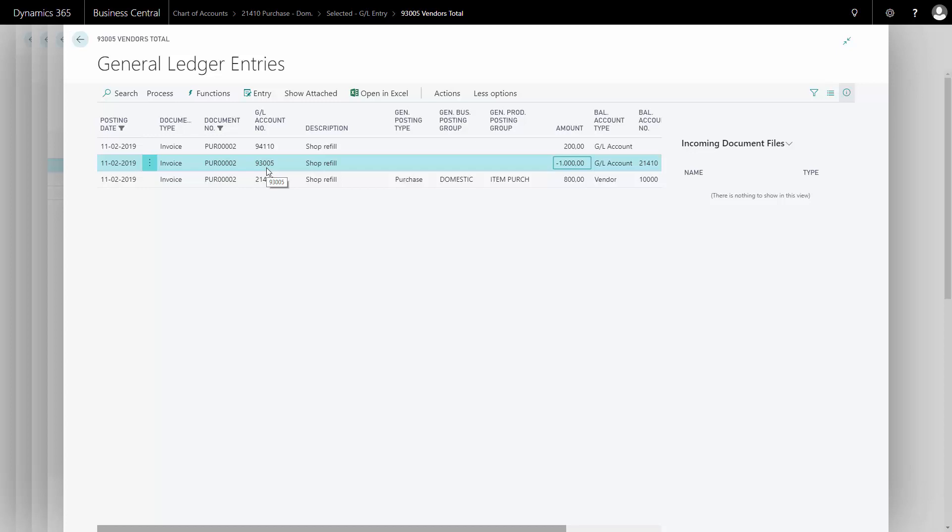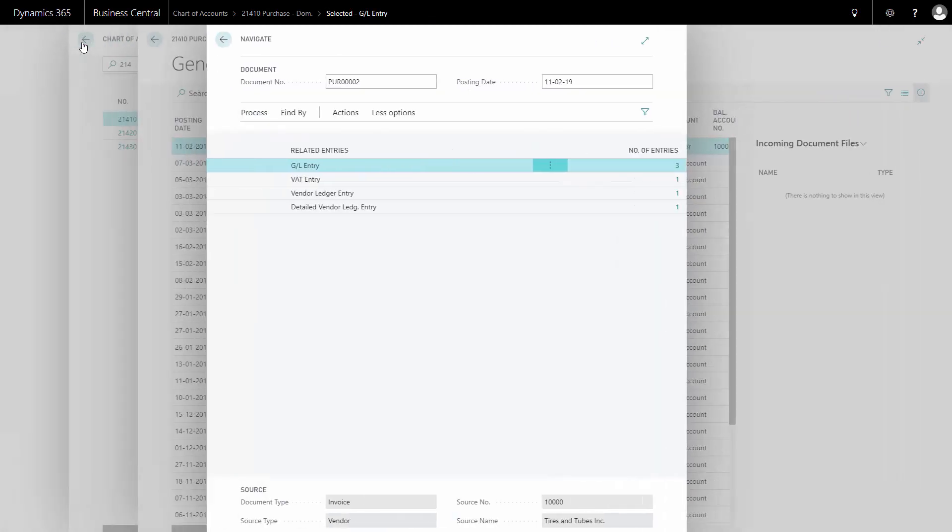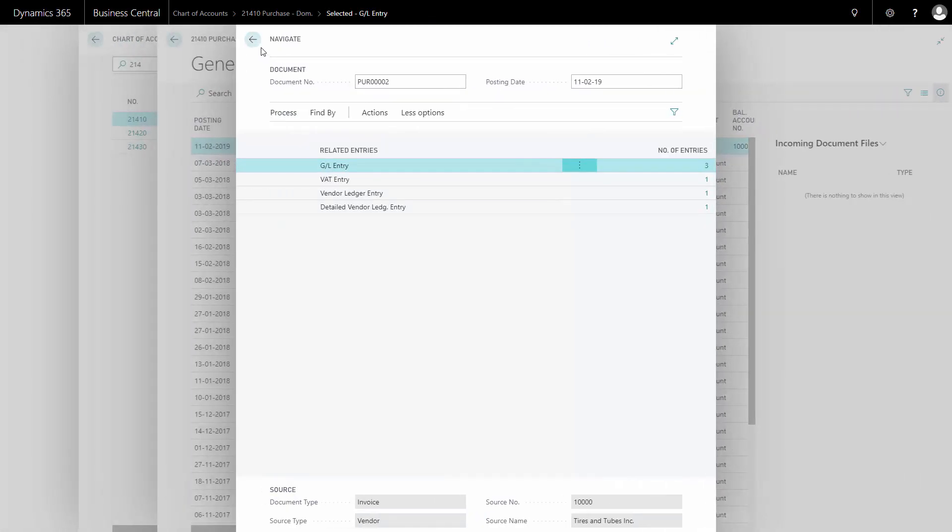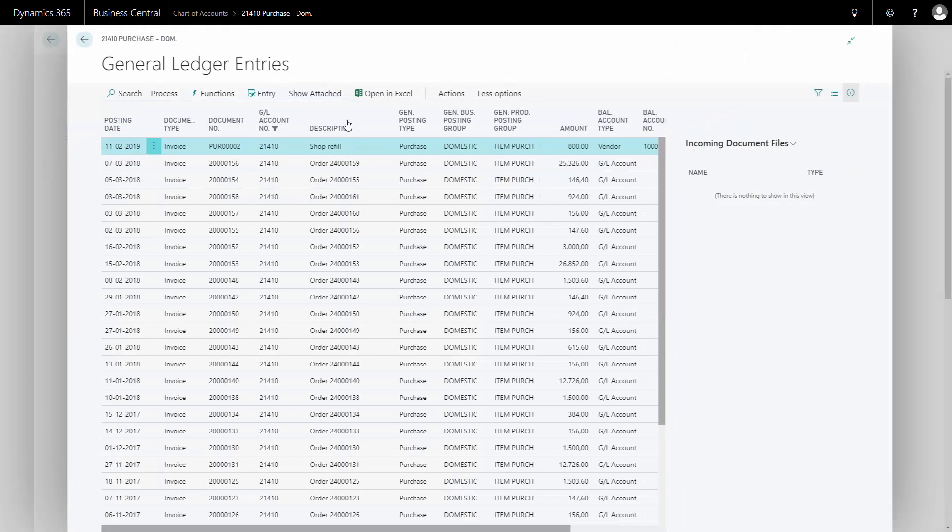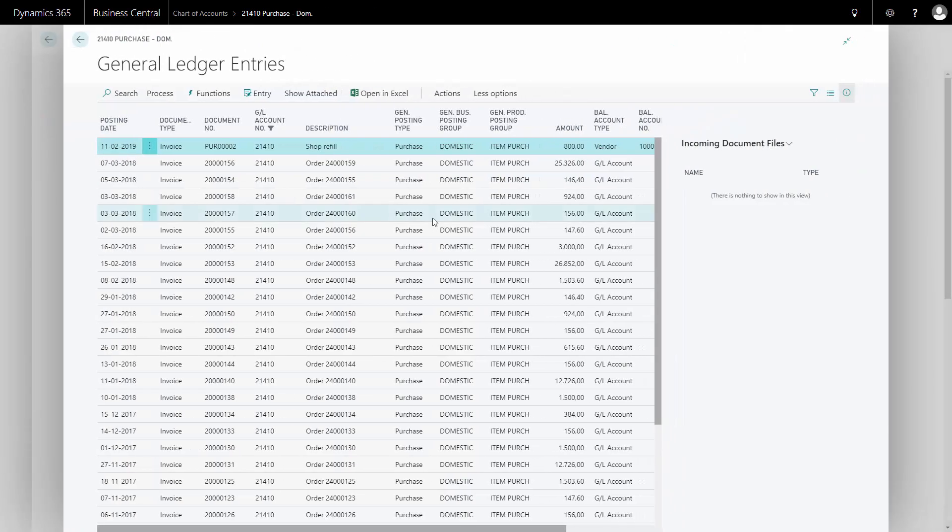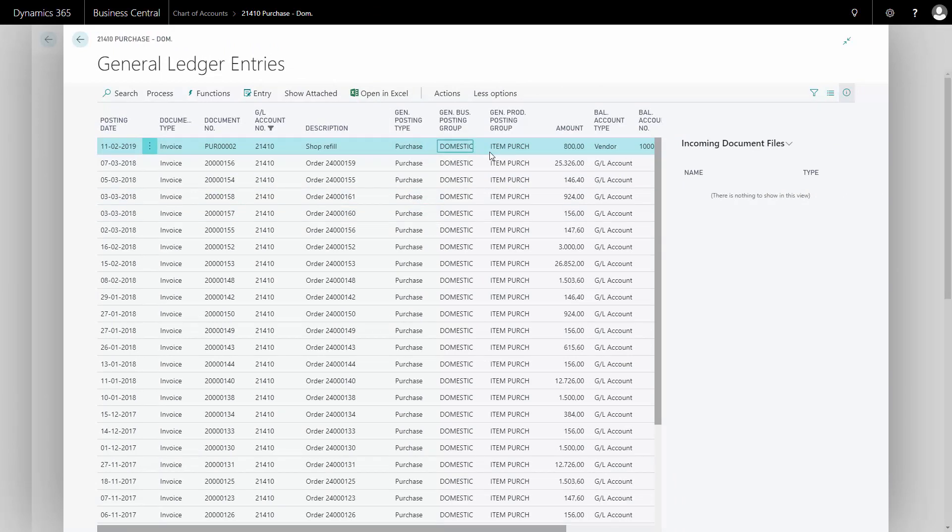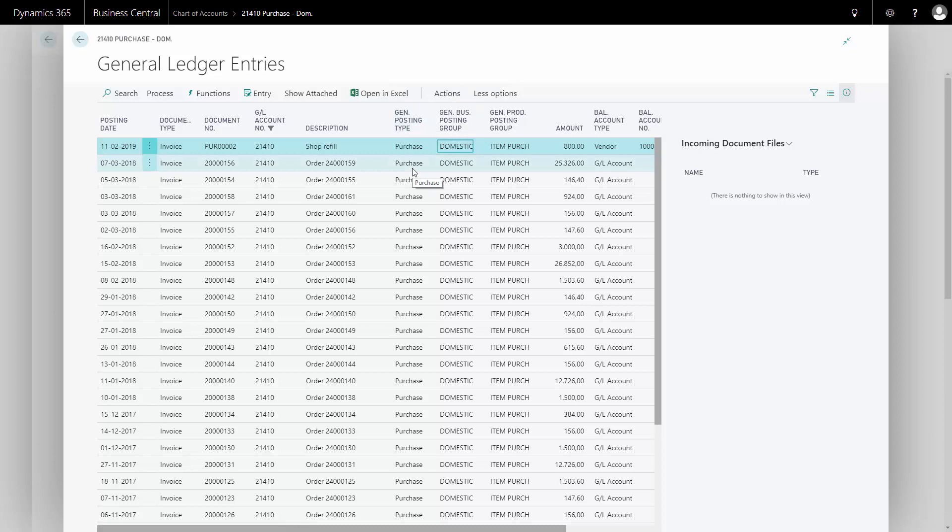There's a difference coming from the setup on the chart of accounts. You can see that depending on your posting setup here on the chart of accounts, both your general posting setup and your VAT posting setup that you could see on a column on the chart of accounts.